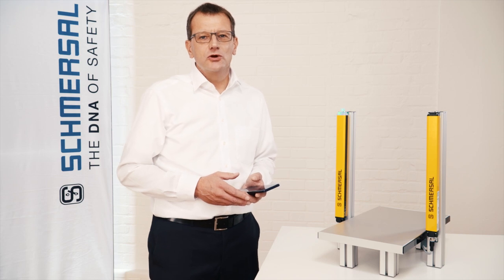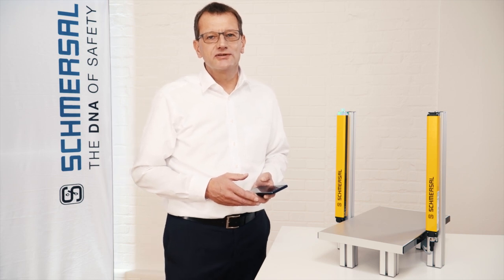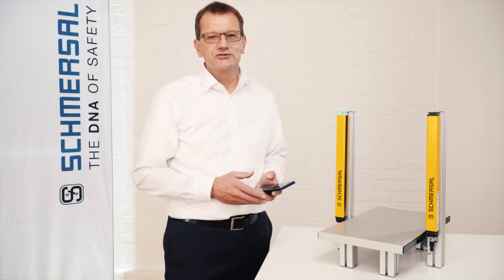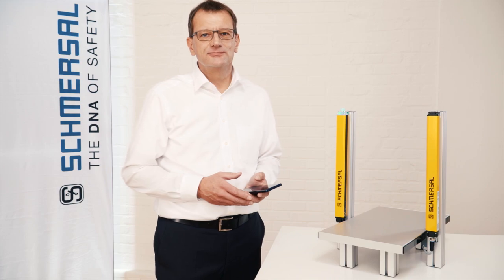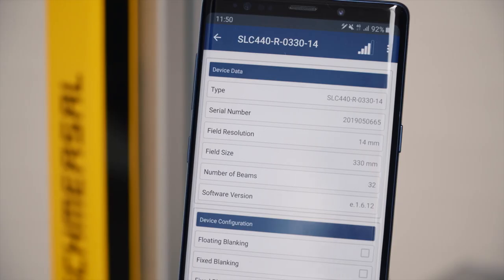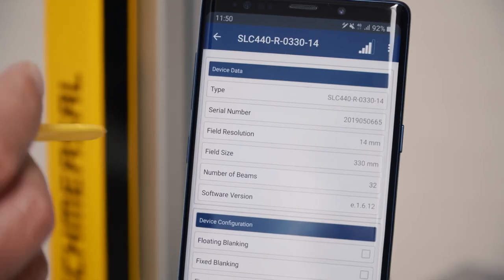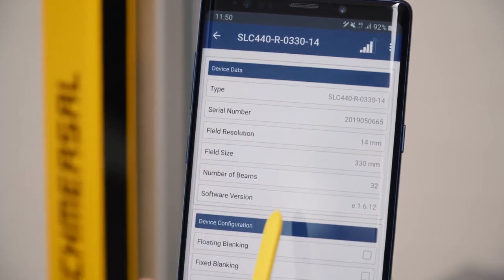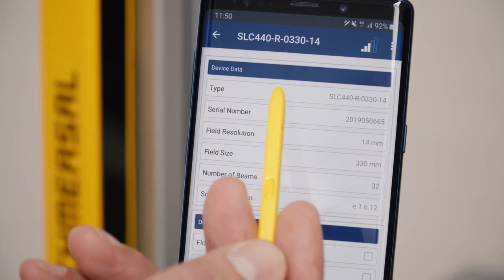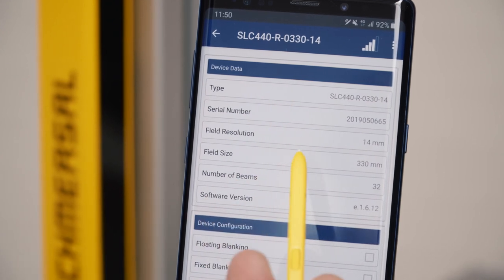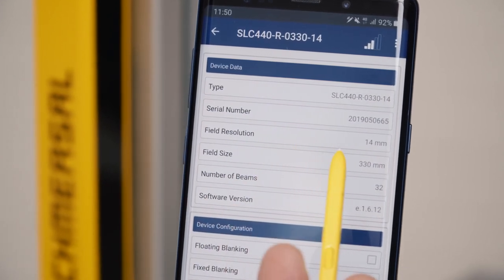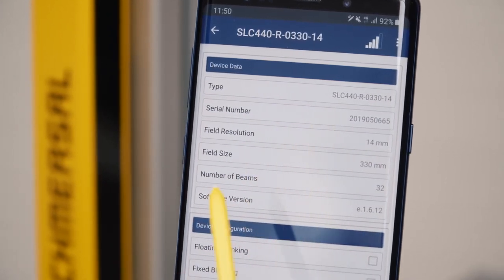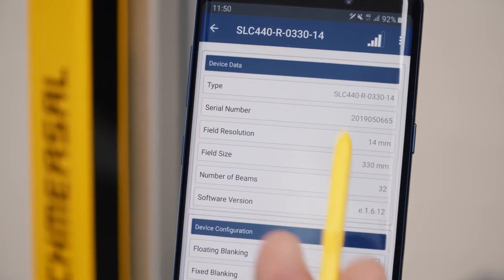With this solution you will always have the status and condition of your safety light curtain under control. In the base data you see general information such as the type, the serial number, protective field resolution, and the field height of your light curtain.